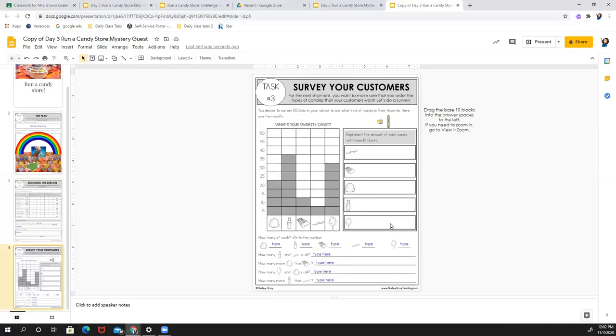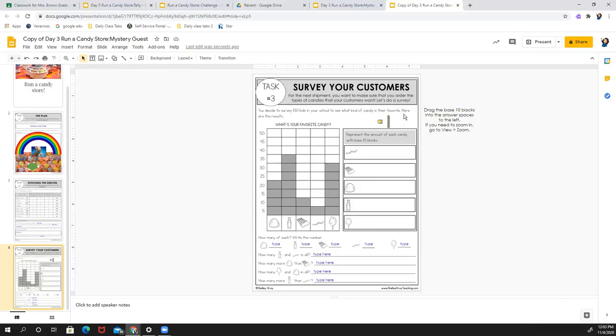The last thing you have today is surveying your customers to find out what they want. So it says you decide to survey 100 kids in your school to see what kind of candy is their favorite. Here are the results.